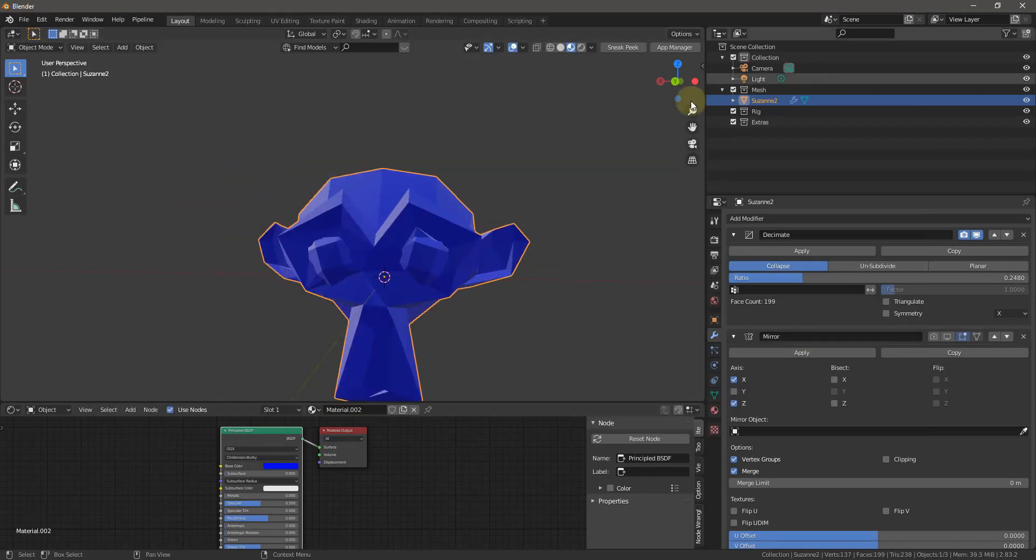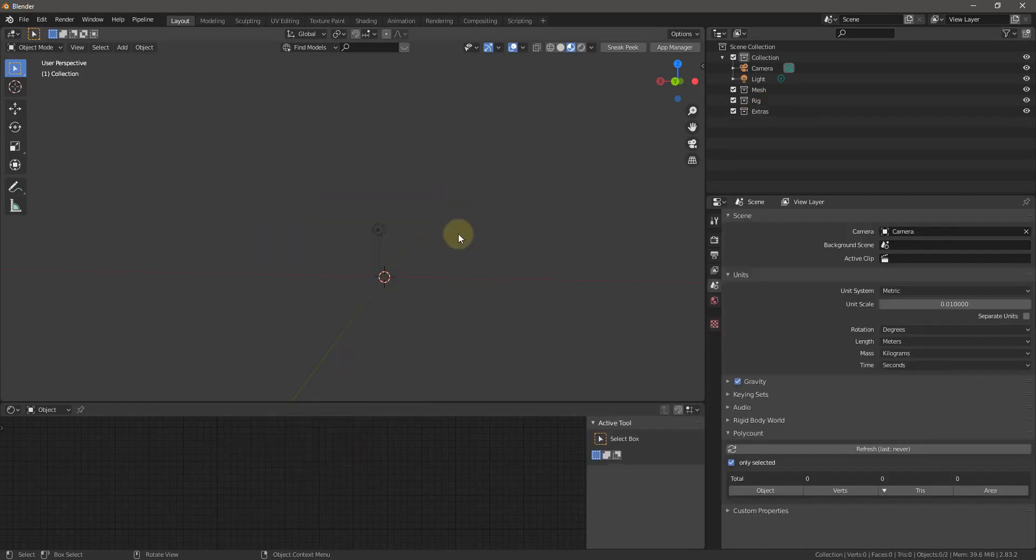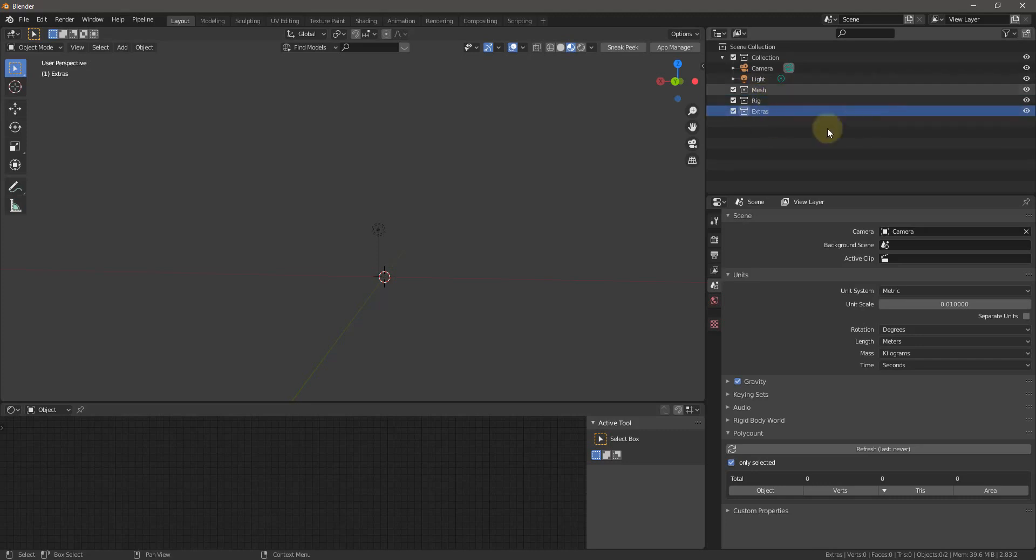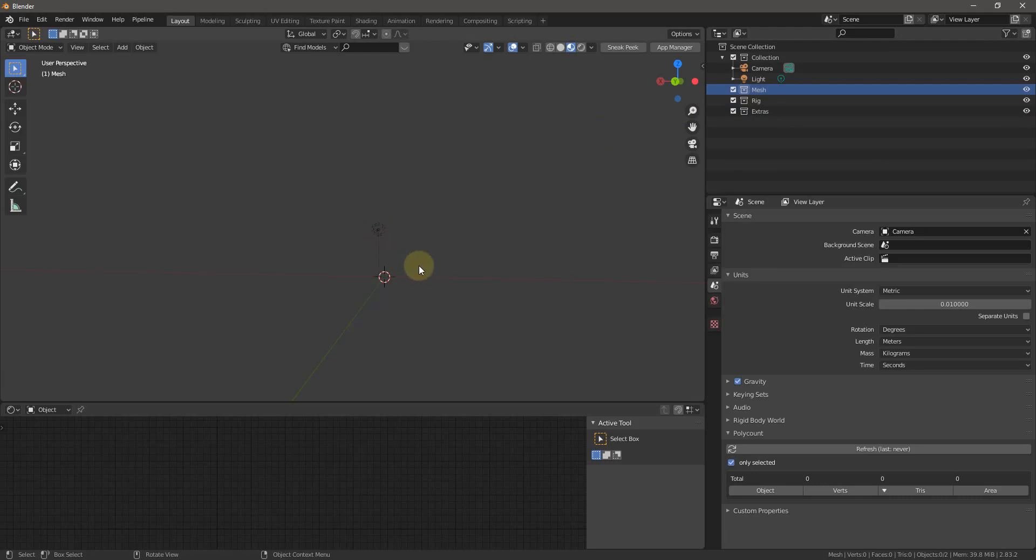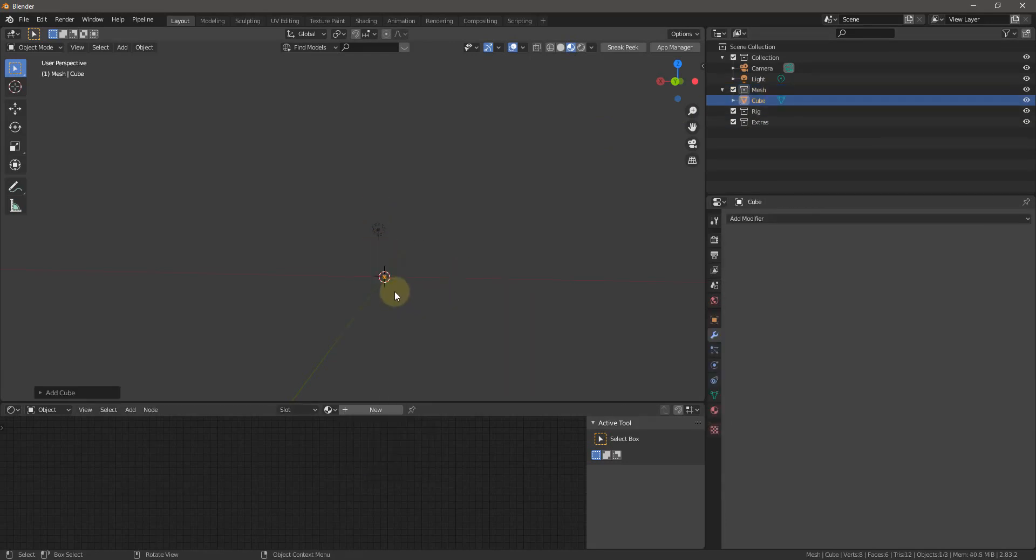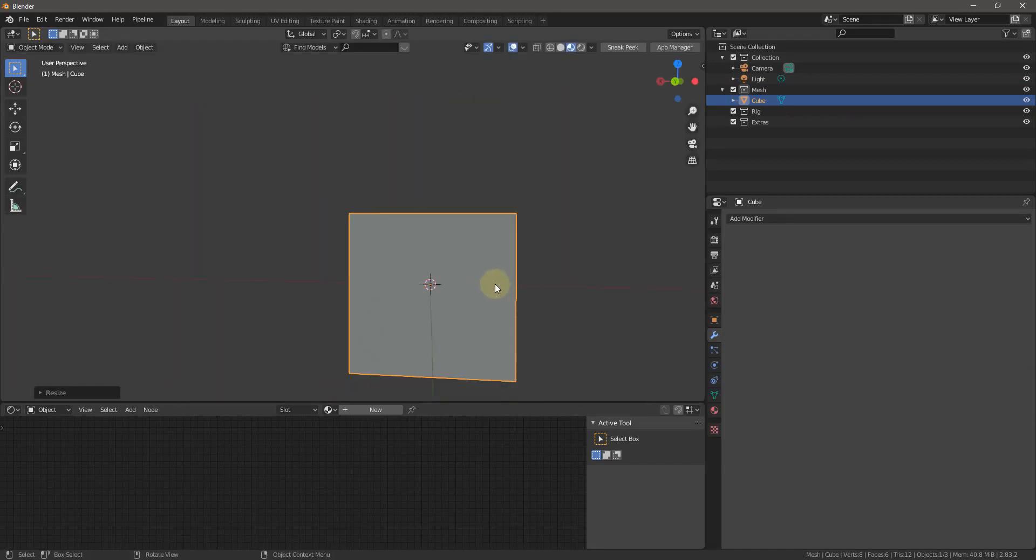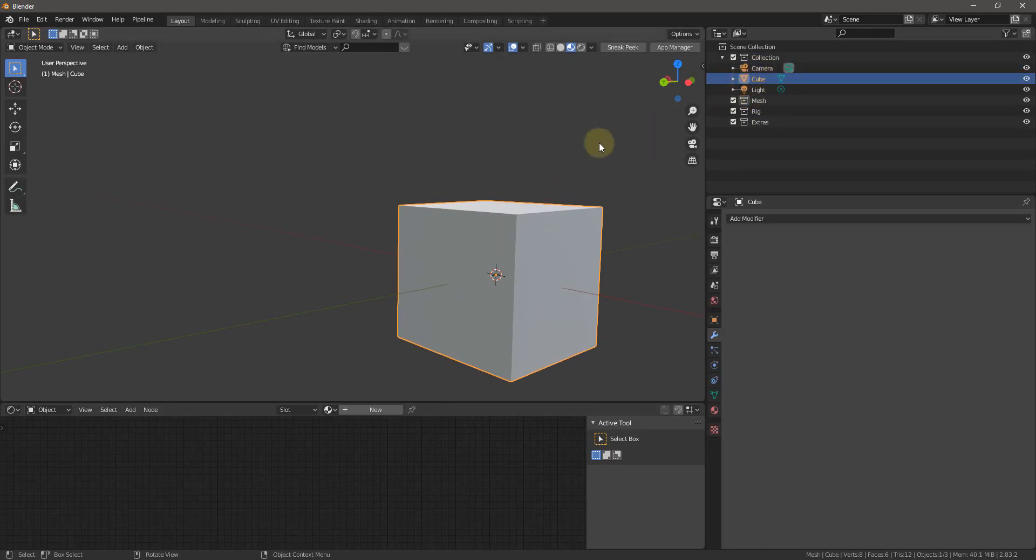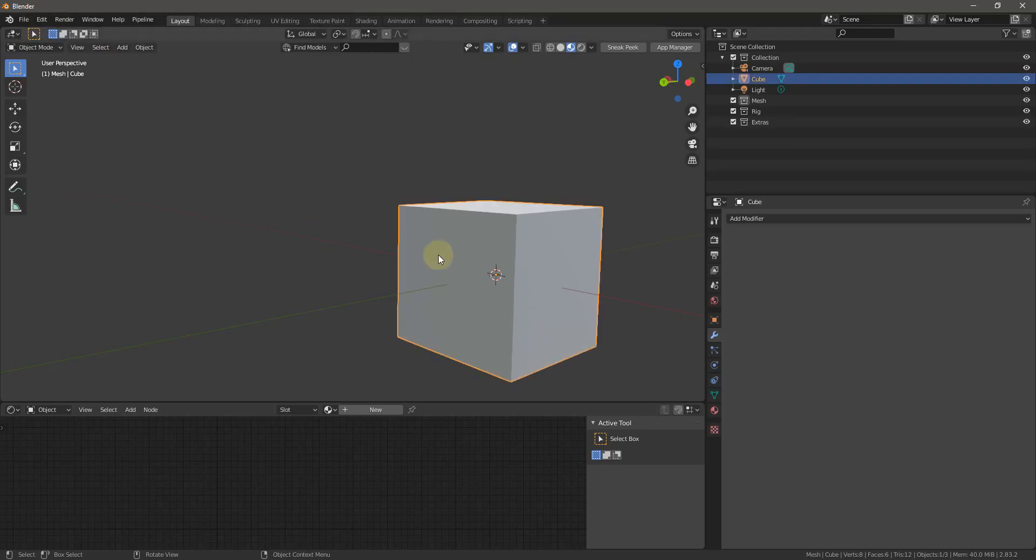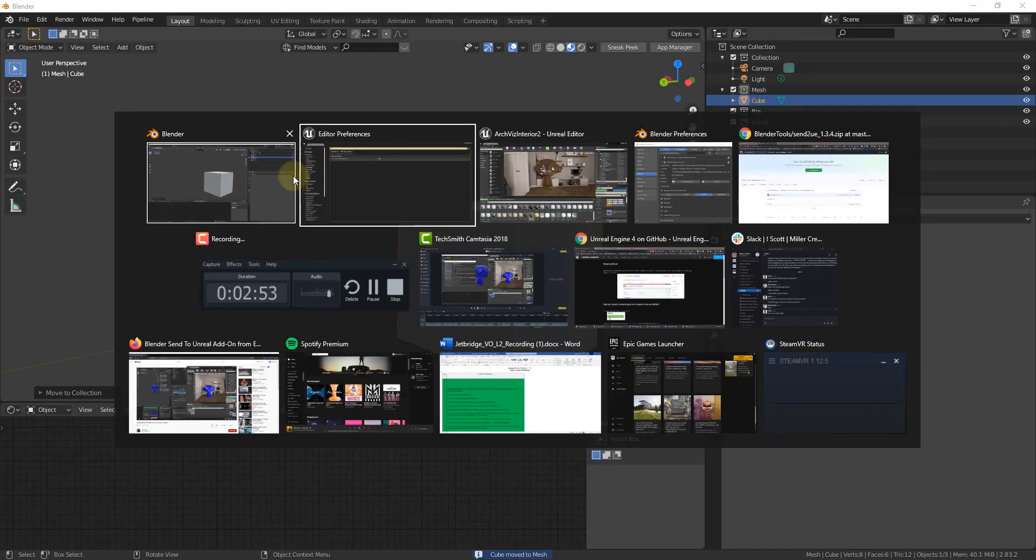We can go back into Blender. And one thing that happens when you enable the plugin, it creates three collections for you. And so you have mesh, rig, and extras. You're going to put meshes in here. If you have rigs, they're going to go in here. And extras, I haven't really explored it. I don't know if cameras and lights and all that stuff is supported, but definitely meshes are. So if I do a Shift A, mesh, cube, I'm going to scale this up. You got your cube here and you need to make sure by default, this probably won't be in the mesh collection. If I try to send to Unreal right now, it's going to say you do not have the correct objects under the mesh or rig collections. So basically whatever you want to export needs to be in the mesh or rig collections.